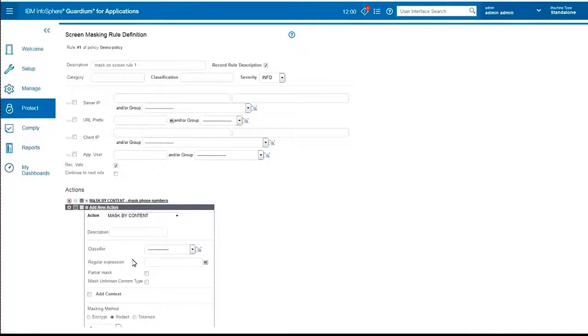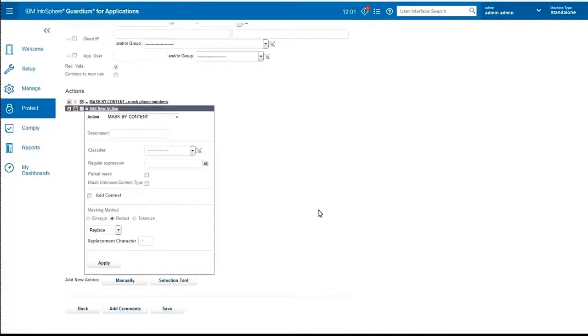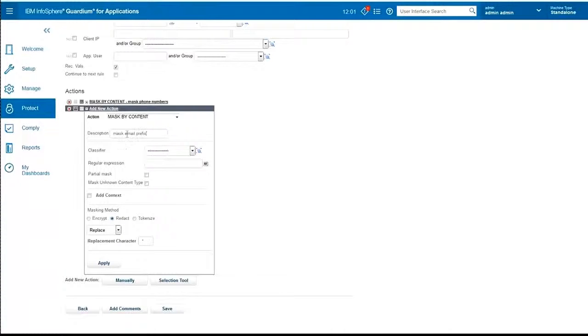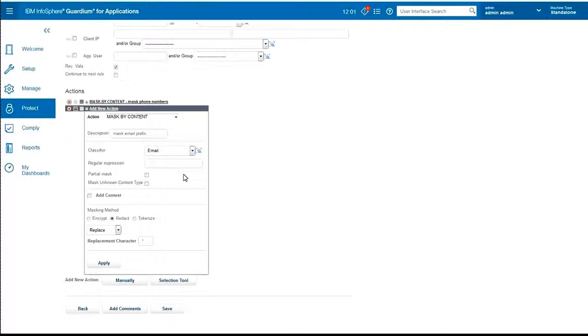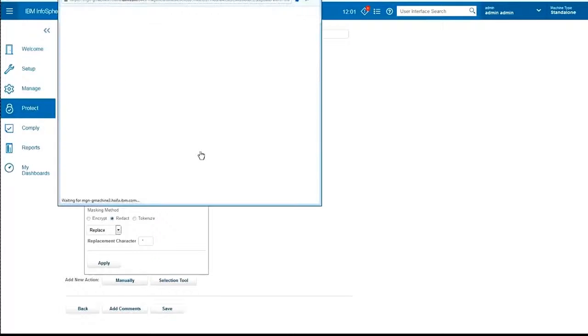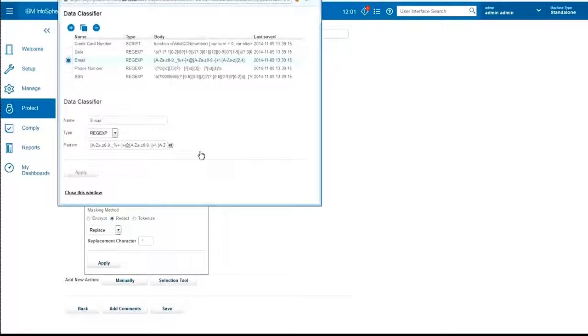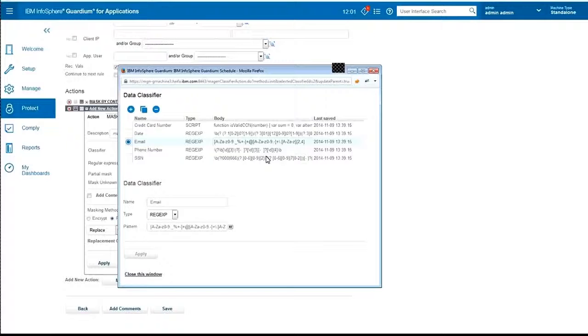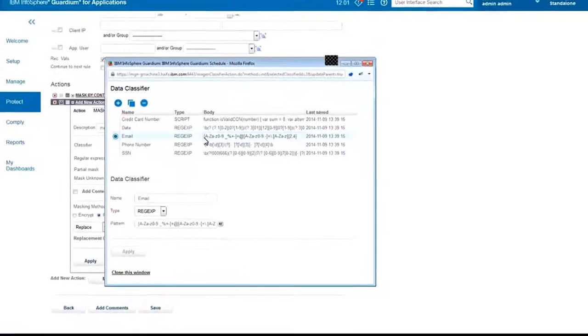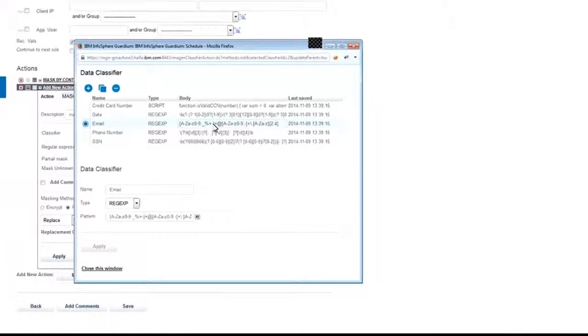Again, this will be a content-based action. And we will call it mask email prefix. We will choose the email classifier. But if I apply it now, it will mask the whole email. Let's go back to the classifiers and look at it again. This is the whole email regular expression.